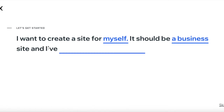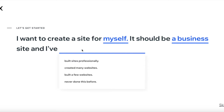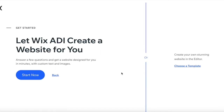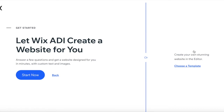Wix now wants to know about your experience creating websites. You can choose whether you've built sites professionally, created many websites, built a few websites, or never done this before. For the purposes of this video, I'll select never done this before. There are two ways to create a website in Wix: you can let Wix ADI create a website for you by answering a few questions, or you can create your own stunning website in the editor. Let's go with the second option and click on 'Choose a template'.